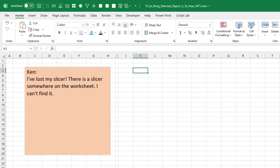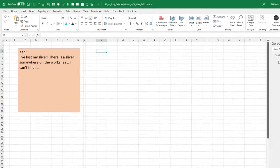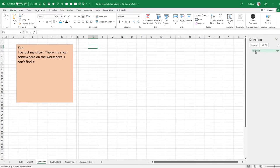Ken, just today, he said, I've lost my slicer. I have a spreadsheet and somewhere on the spreadsheet is a slicer, but it's not in view. He said, even if you have the selection here, how can you bring that back into view? And so the first thing that I thought of...